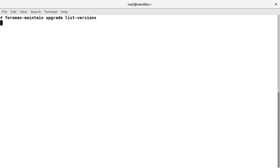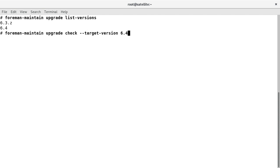Here we can clearly see version 6.4 is available, which means we can upgrade to this latest version of Satellite. We will use the check option for the initial dry run to verify if the system is ready for the upgrade.